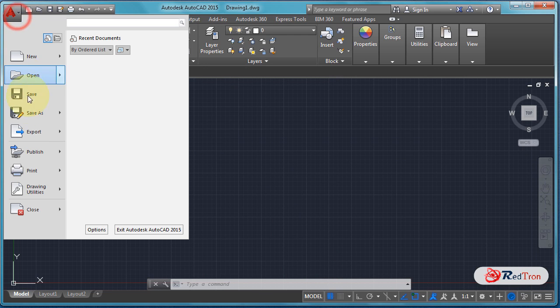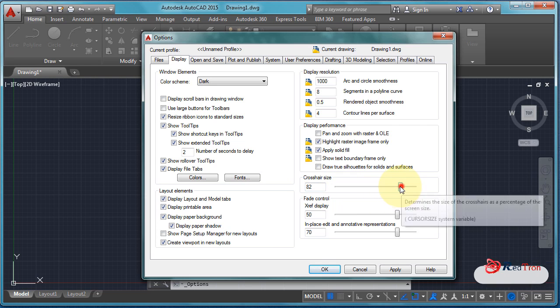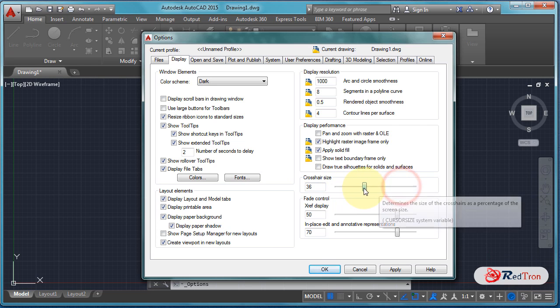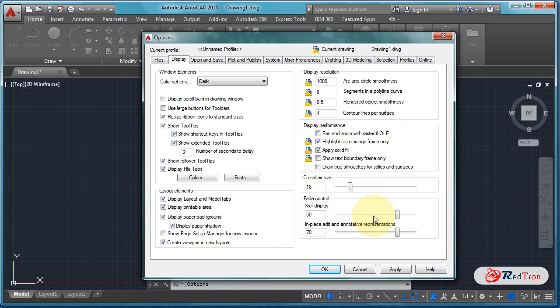To change it back to a default size, let's go to Options and set it to a medium size, because I use a medium-size crosshair.